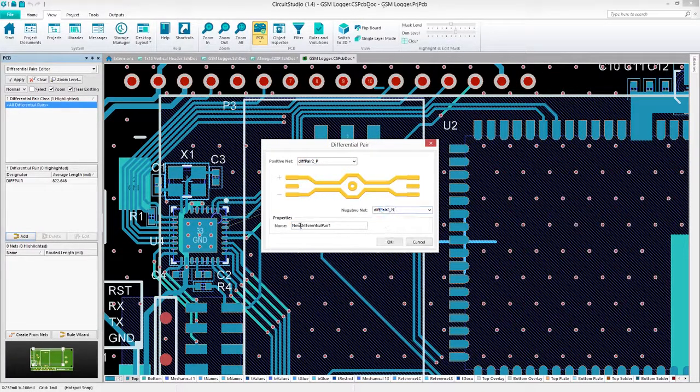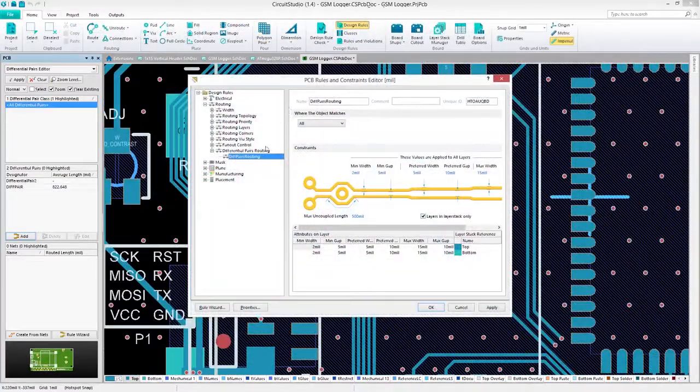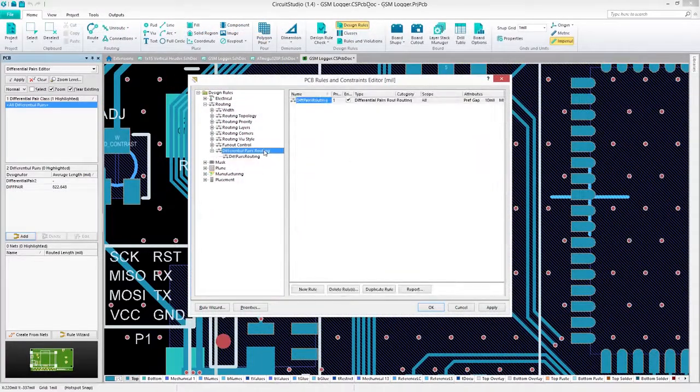Once chosen, give it a name and press OK. Create a rule for this new differential pair and start routing.